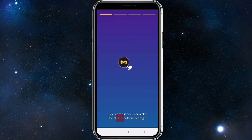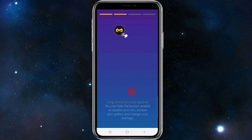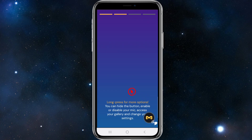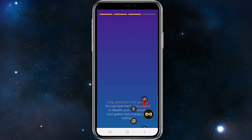From here, it will say this button is your recorder — touch the button to drag it. Go ahead and touch it and move it around. I'm going to set this in the bottom right-hand corner of my screen. It then tells you how to use it: long press for more options. You can hide the button, enable or disable your mic, access your gallery, and change your settings. Go ahead and long press the button and you can see more options are there.